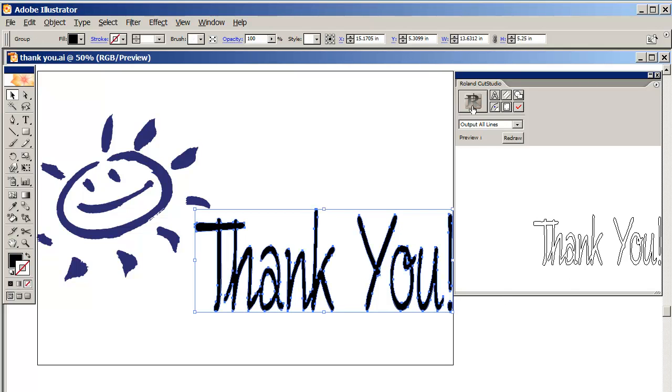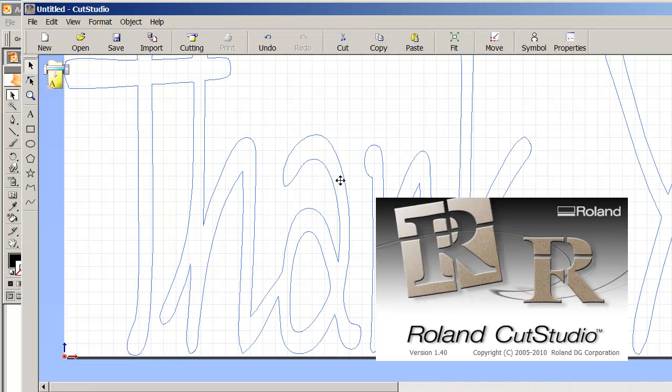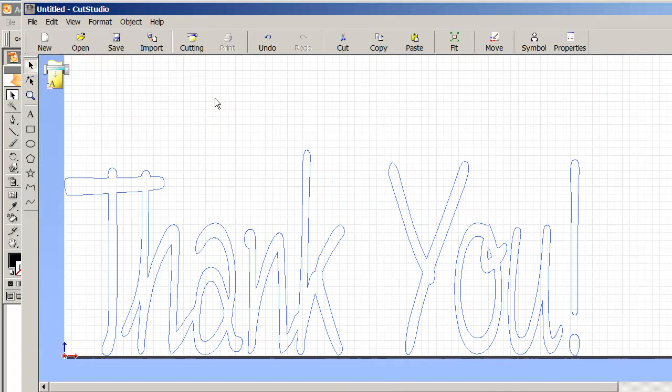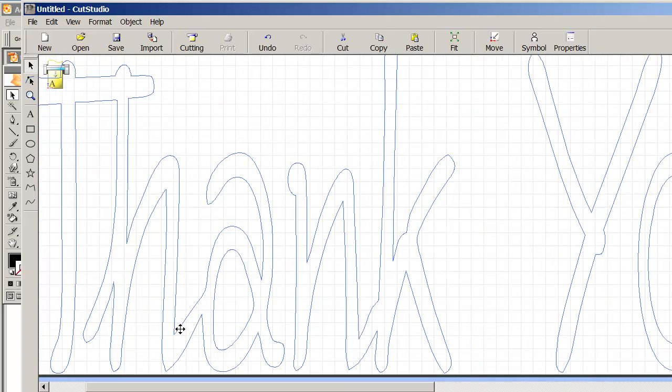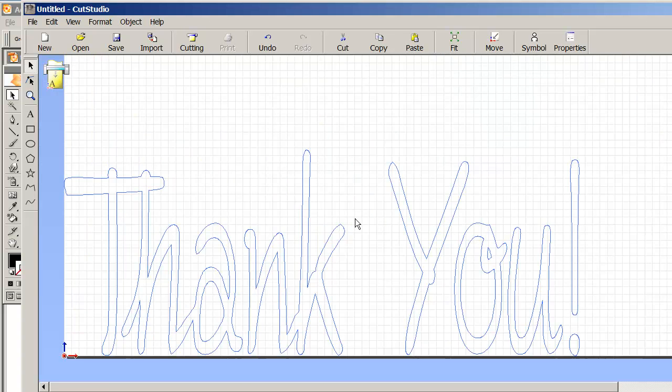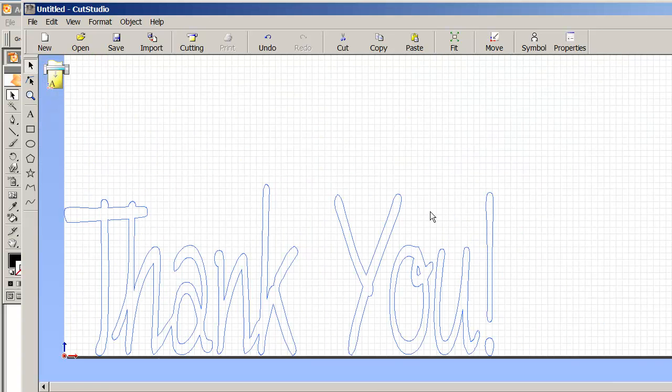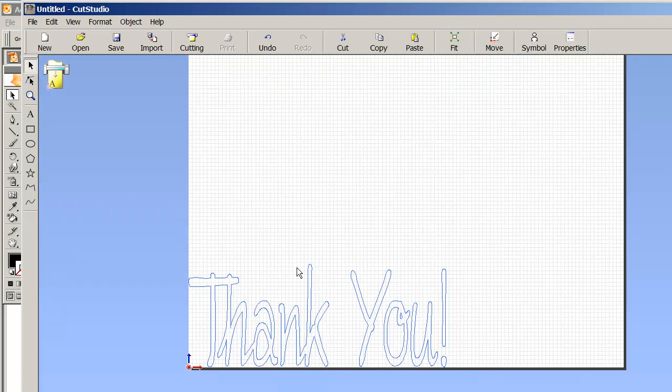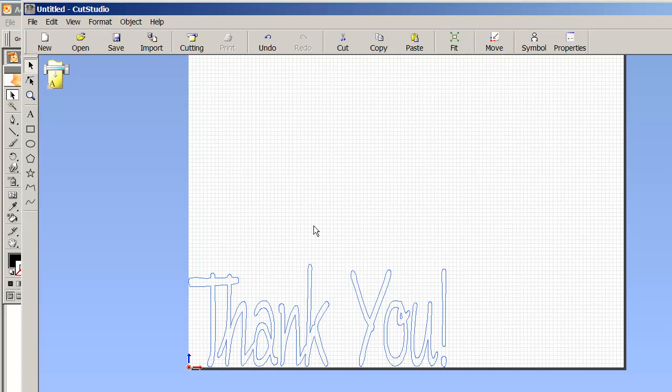Now you'll see that if I pull up my Roland Cut Studio, those cuts that we had issues with where they overlapped are no longer an issue. It's much better, so it's almost ready.